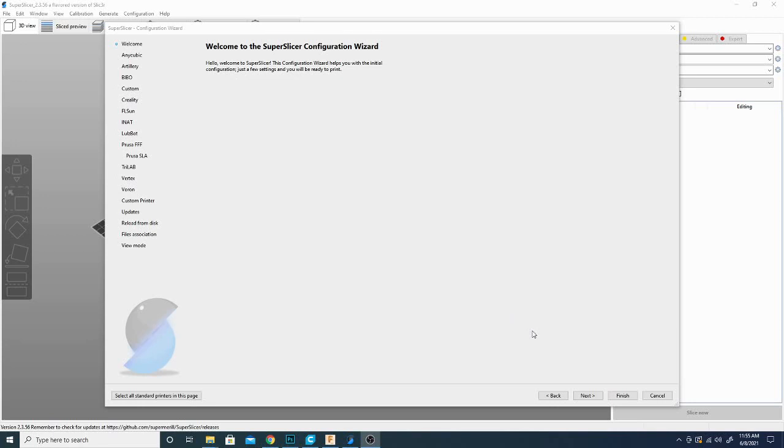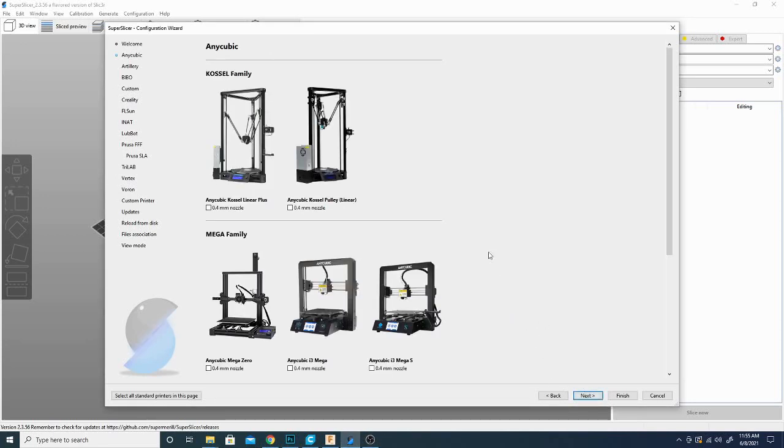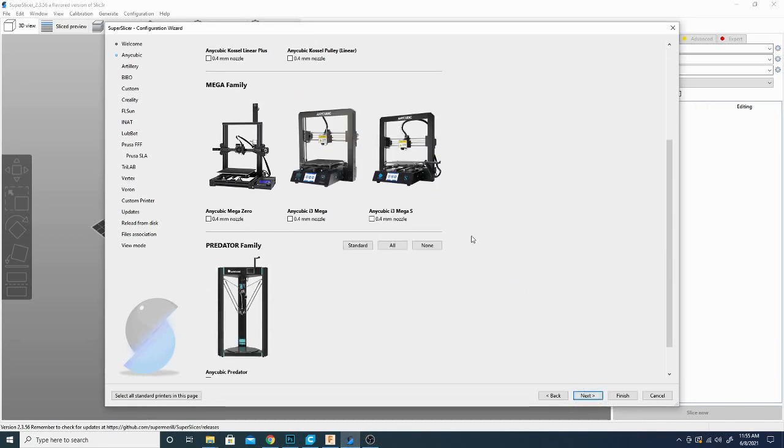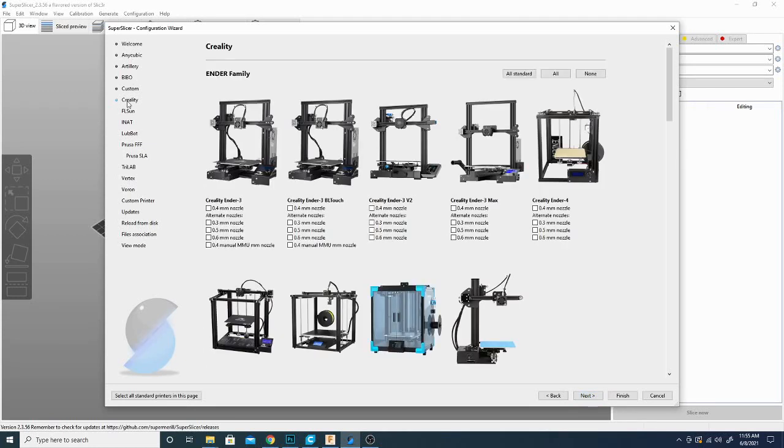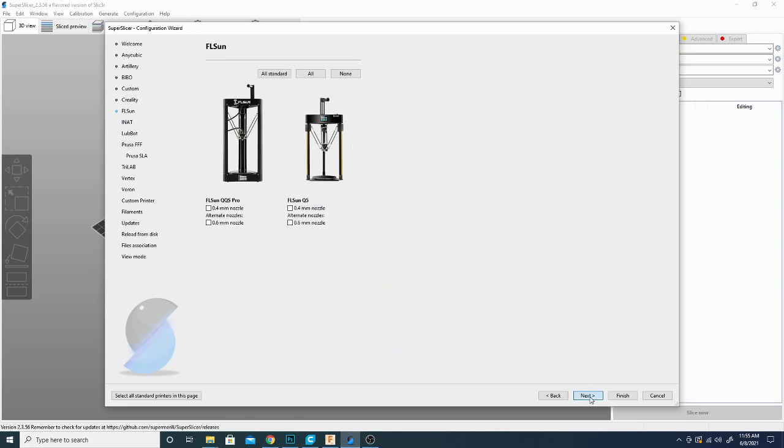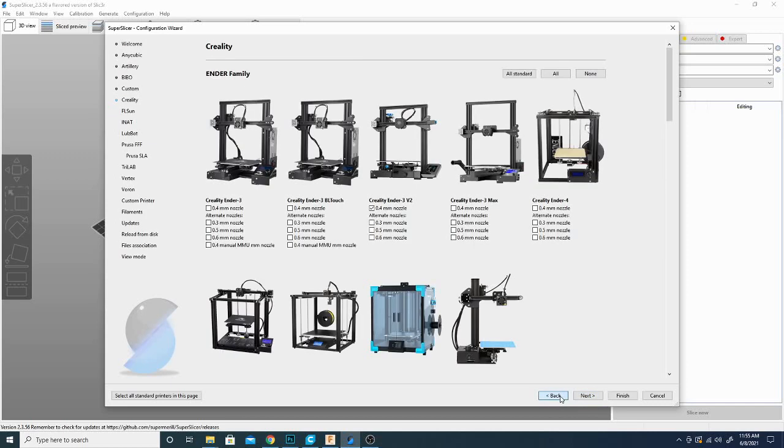And here we are in the initial setup phase for Super Slicer. Basically I'm going to click next and scroll through and find my printer. Now it's not here in this list of any cubic printers. You're going to want to go over here on the left and click the Creality printers. If you're using the same one as me, find the Ender 3 V2. I have it here. We're going to go ahead and hit next. And as you can see, it scrolls into the next selection of printers.